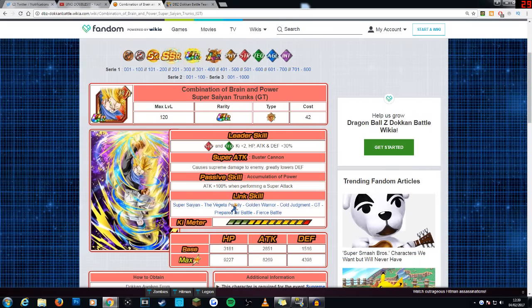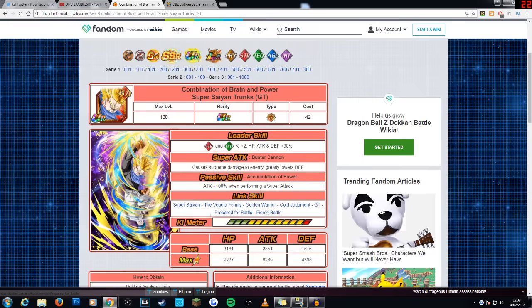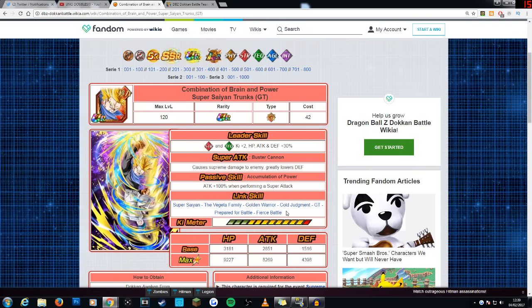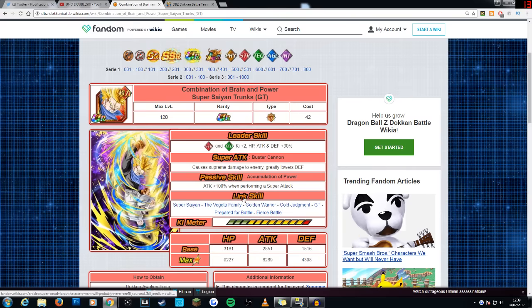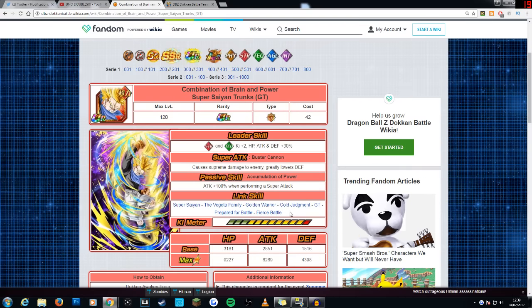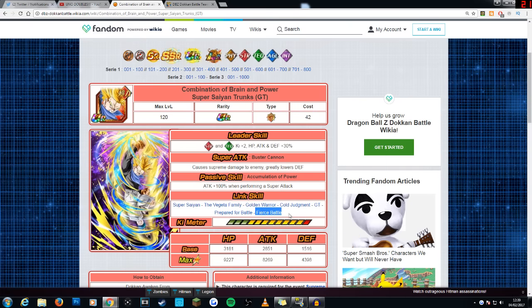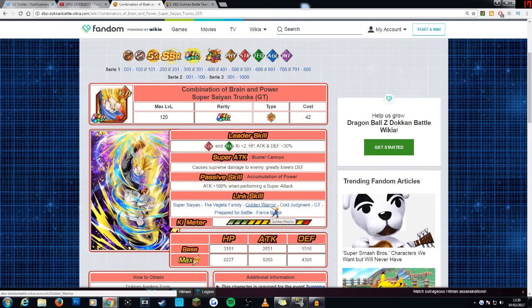His links are solid. Yes, he has Prepared for Battle. Dan keeps trolling me for that because I said he didn't, even though when I first looked at the card, he didn't have it because of the database. But anyway, he has Prepared for Battle, GT, Saiyan Lineage, which is good, obviously provides him with an additional 15% attack boost, Cold Judgment, which isn't too common but still a decent link, Cold Warrior, Golden Warrior, Super Saiyan, Vegeta Family.